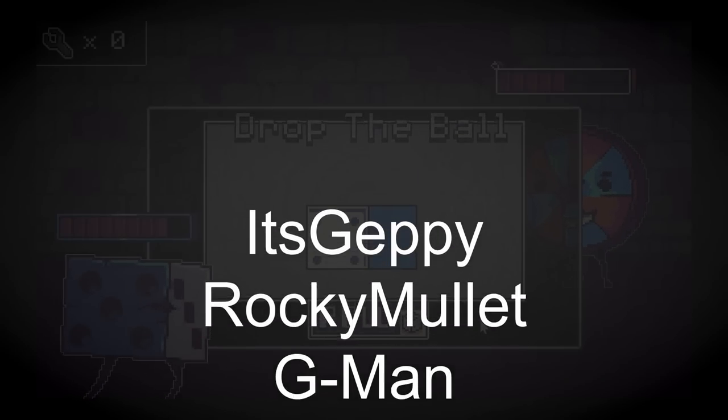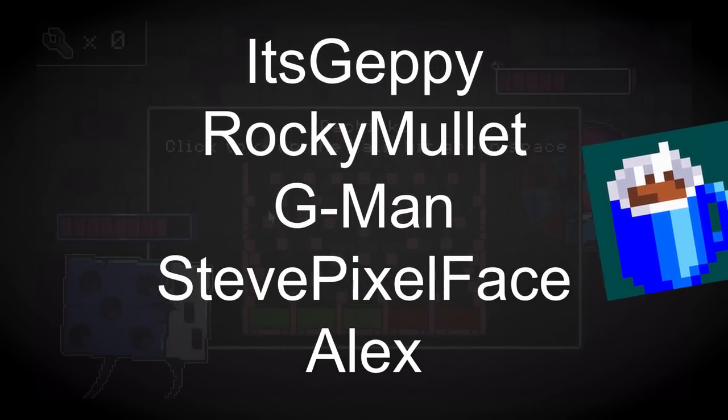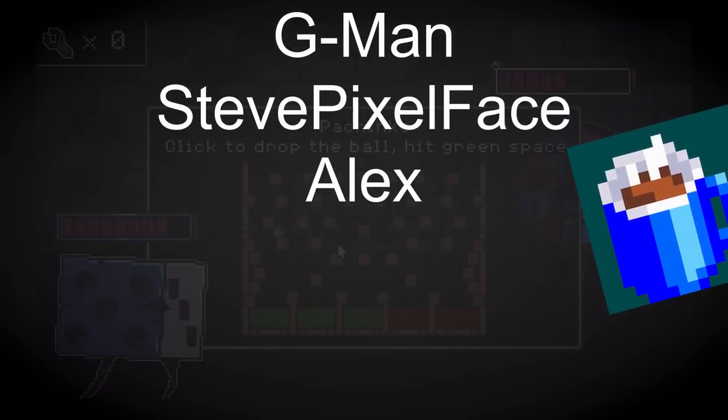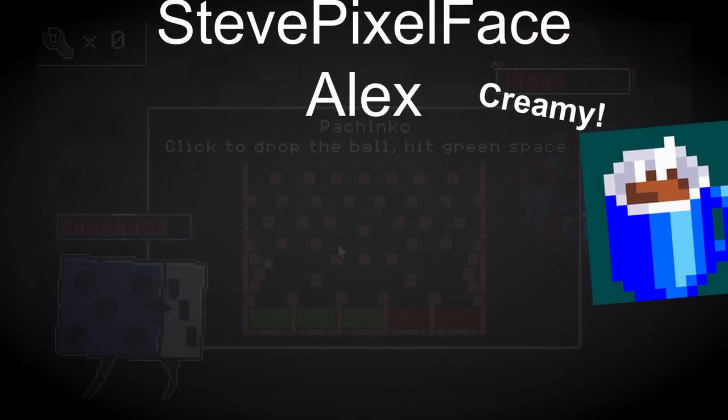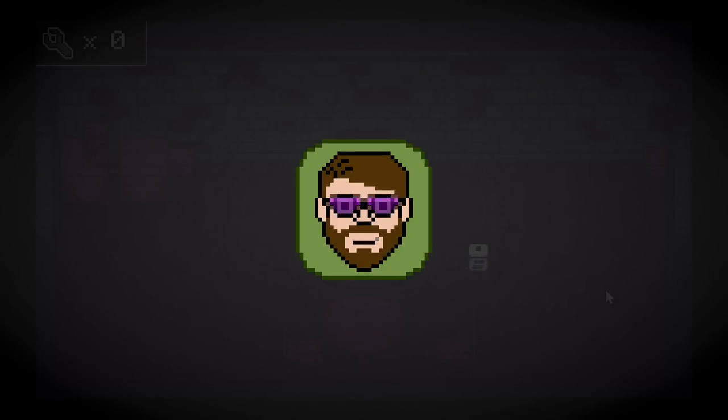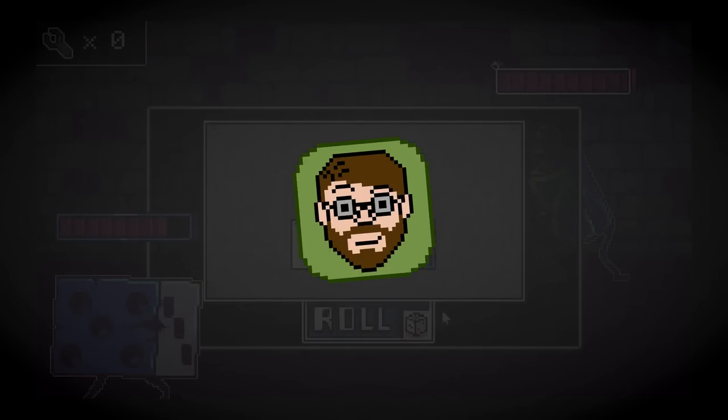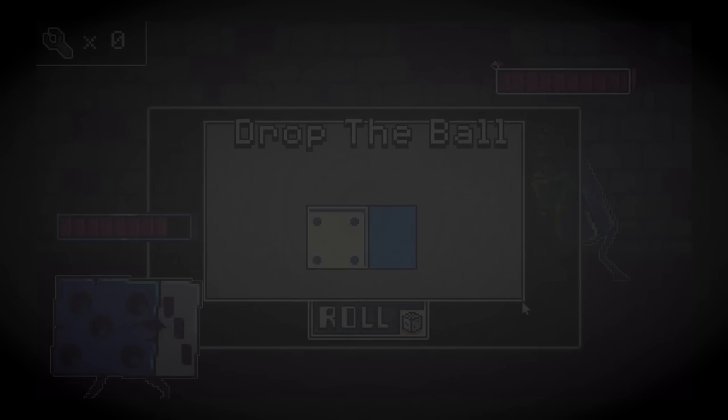As always, a huge thank you to my patrons. Because of them, my coffee cup is full, and I can even afford creamer. And also, as always, all of the cool places that I hang out are down below, and if you click on one, then I'll see you there. Bye.